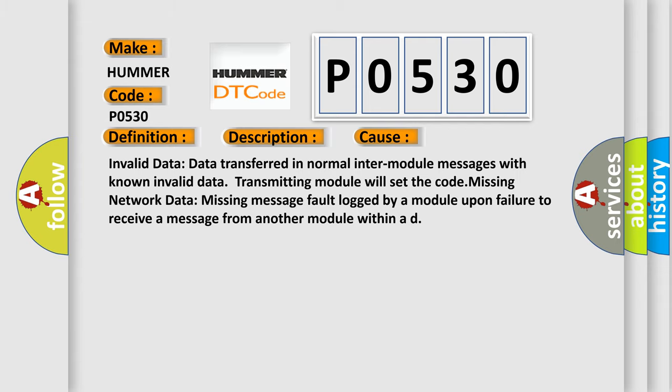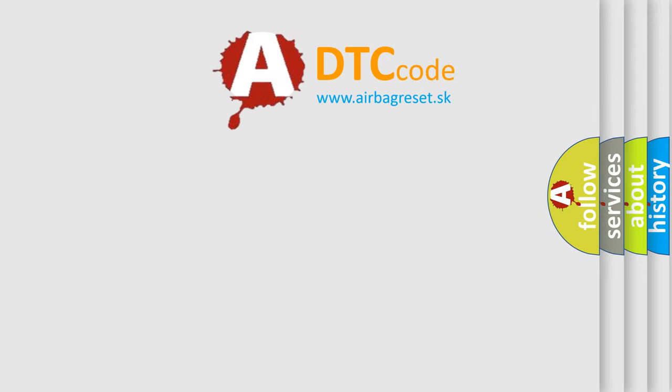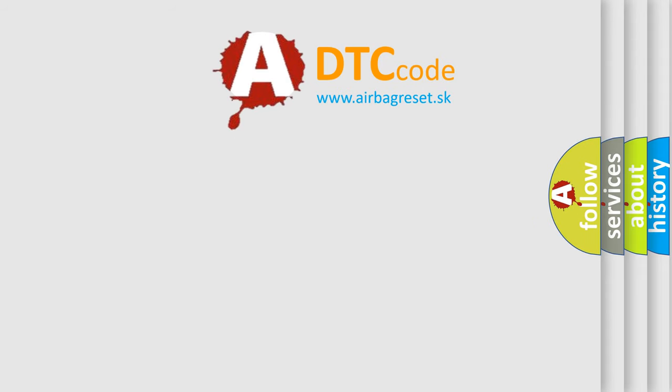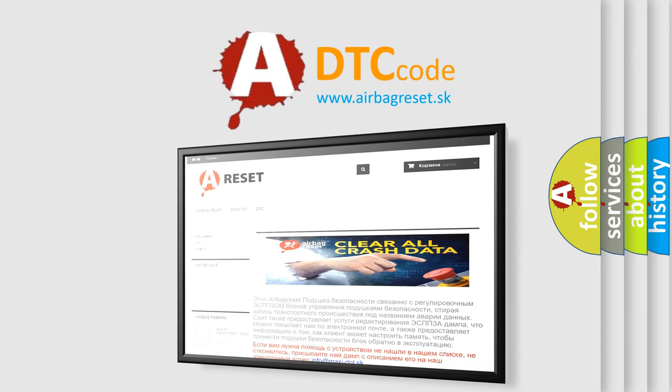The Airbag Reset website aims to provide information in 52 languages. Thank you for your attention and stay tuned for the next video.